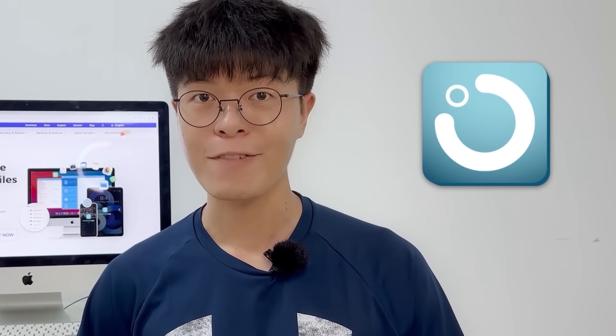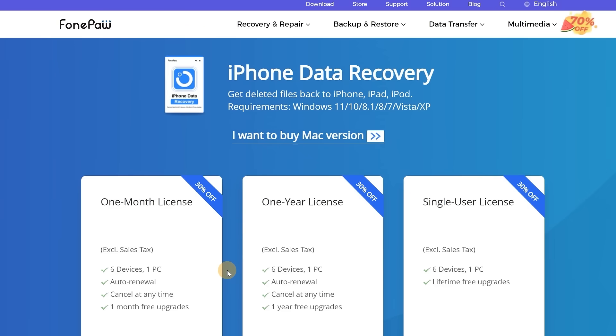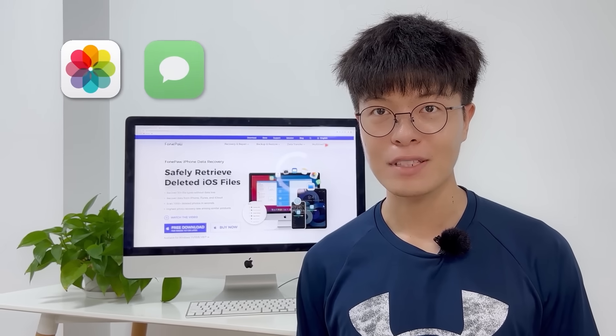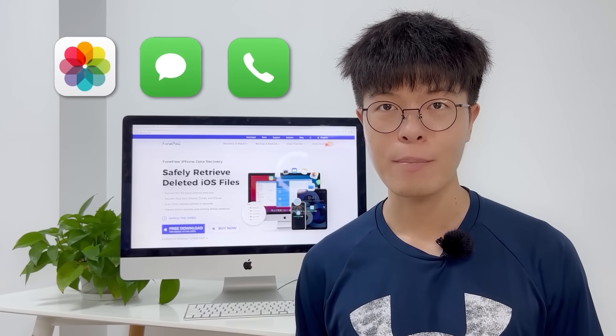Instead of paying a high maintenance fee, I recommend using PhonePo iPhone Data Recovery. It is a powerful data recovery software that can help us quickly retrieve data with simple steps for only a few dozen dollars. Even if our mobile phone screen is completely broken, we still can restore our original data such as photos, text messages, contacts, or other important data with simple clicks.